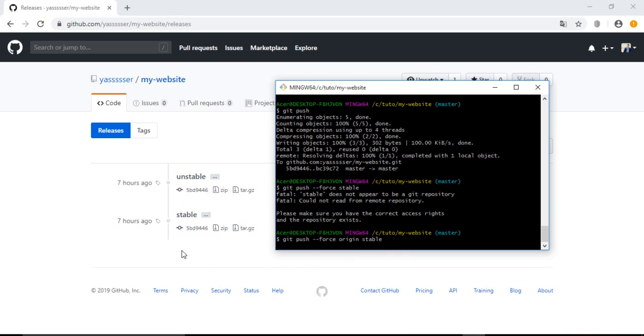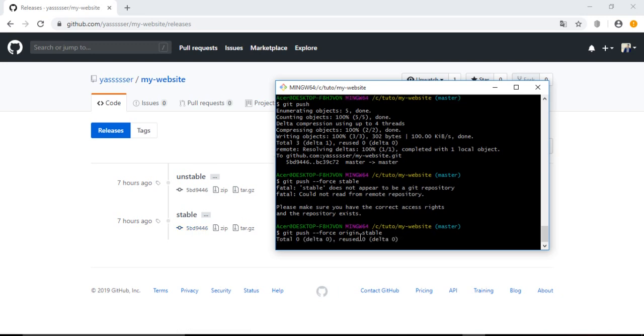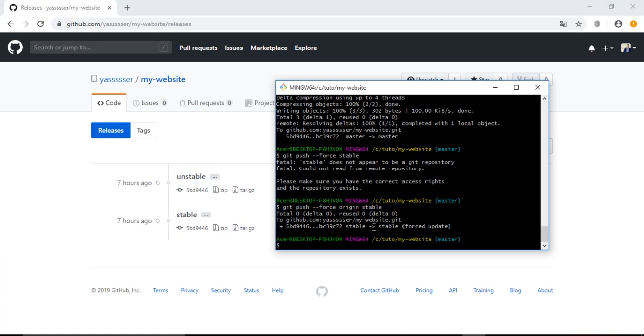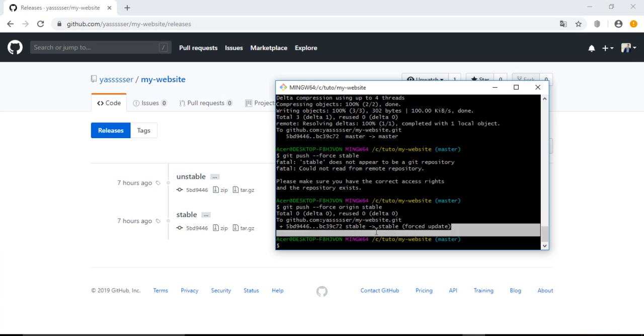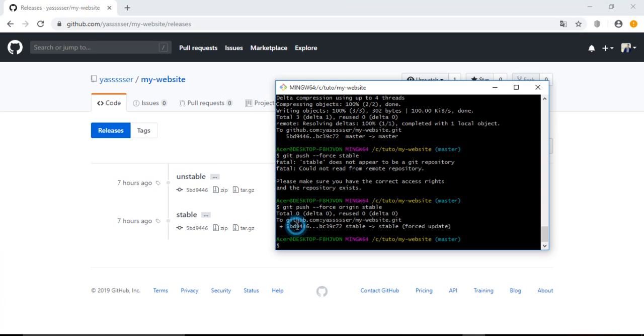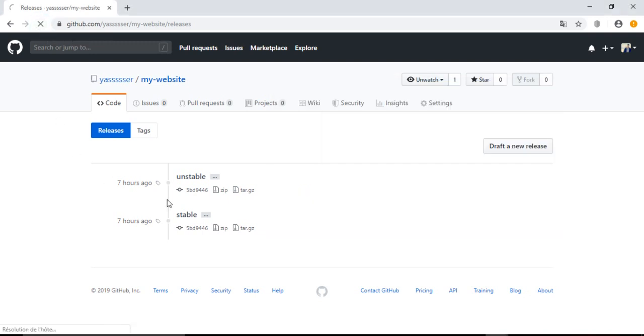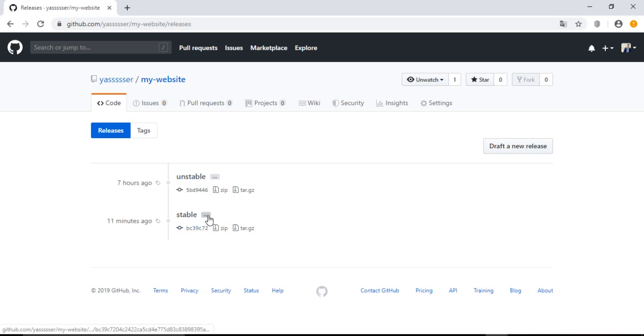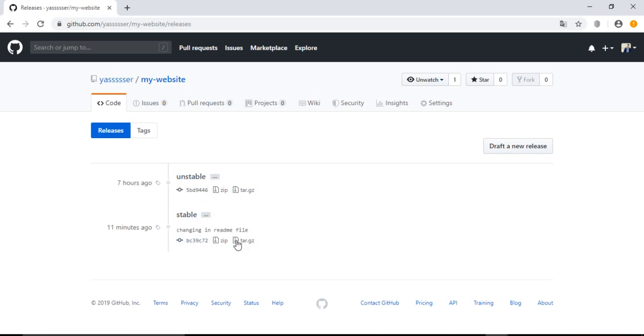Now we see here the forced update from this, the old one, to this, the new one. Now let's refresh this to see. We will see this ID will change. See, now it is pointing or is associated with the new commit.